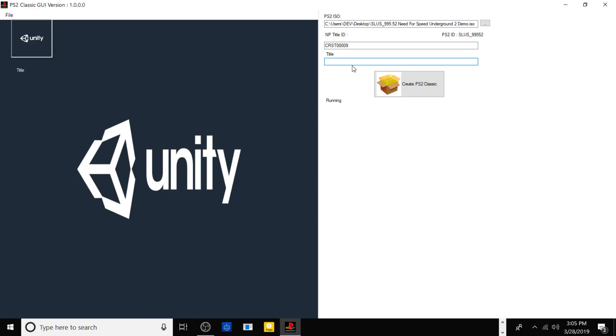With that being said, once you got all that out the way, you put your MP title ID in and you can name your game. This is basically the title of what the game is going to show up on your PlayStation 4. So in this case I'm going to name mine as Need for Speed Underground 2 and I'm just going to put demo test.